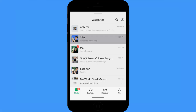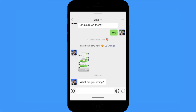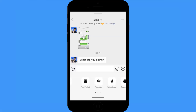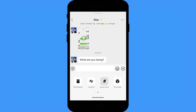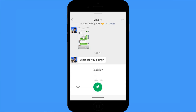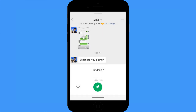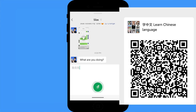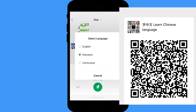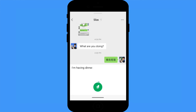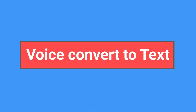Voice typing: like many keyboard apps, WeChat supports voice typing. It supports English, Mandarin, and Cantonese. If you're learning Mandarin or Cantonese, you can use it to test your speaking. By the way, you can join my group to practice Chinese.